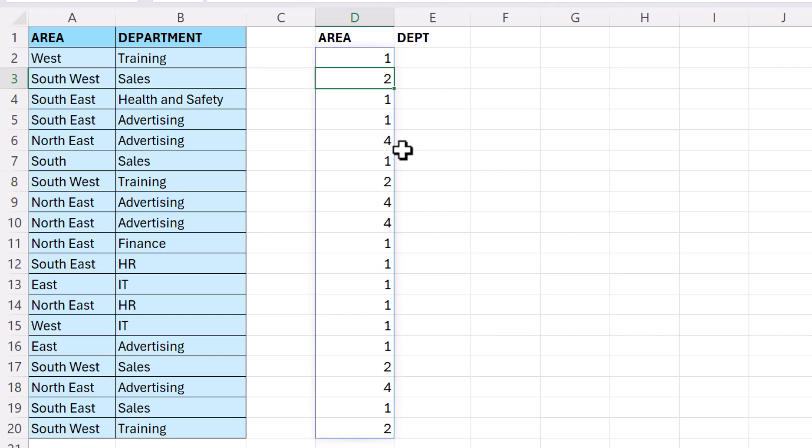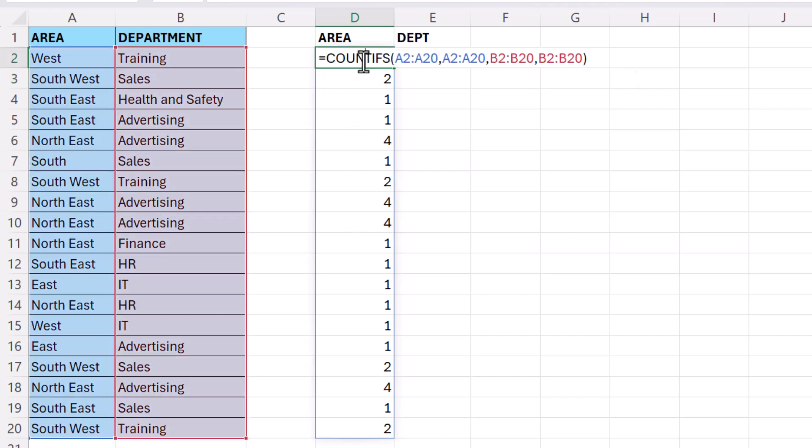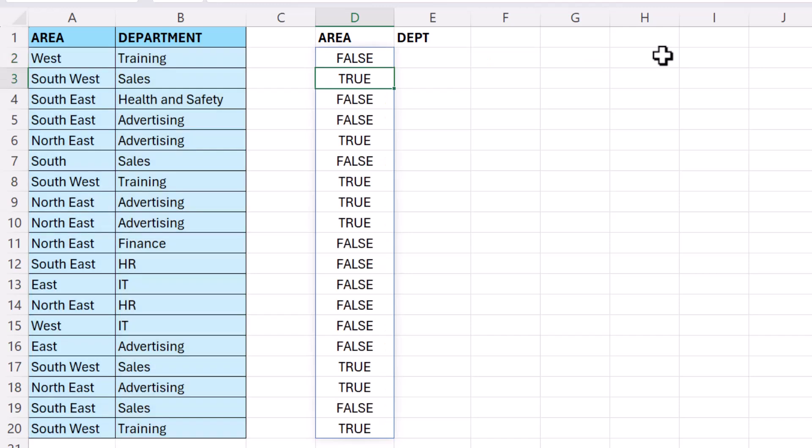For our filter function, we need this to return a logical test. Now our logical test is going to be, does the result of the COUNTIFS function return a value that is greater than one? So if I press Enter, I get my trues and my falses.